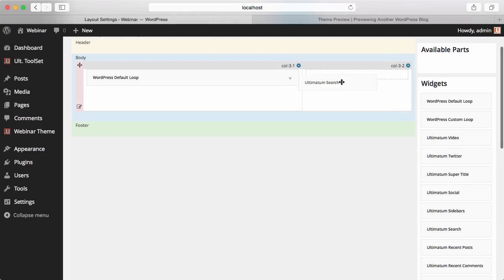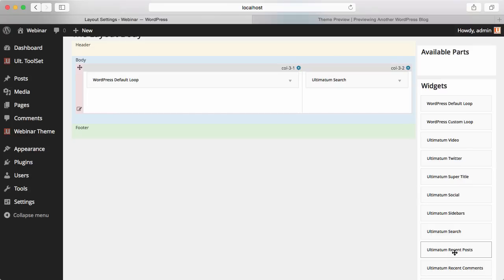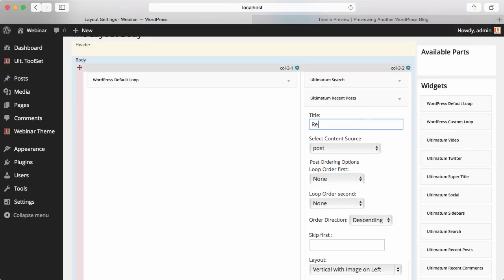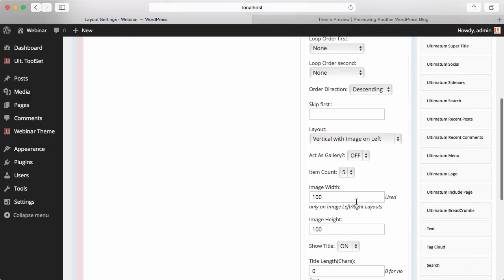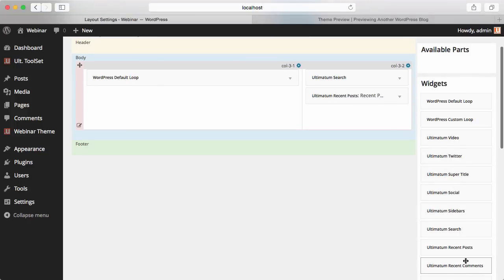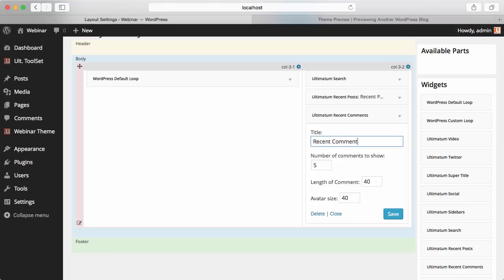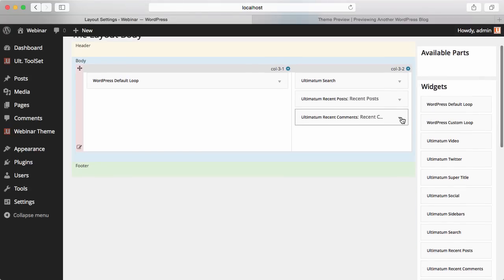I'll add Ultimatum Search, and in the search they had a placeholder text 'Search...' — this is done. Then they have Recent Posts. I'll be using Ultimatum Recent Posts so we'll have a better layout. And Recent Comments. They also have Archives and Categories, but I won't add them because the list would be too long since I imported theme unit test data.